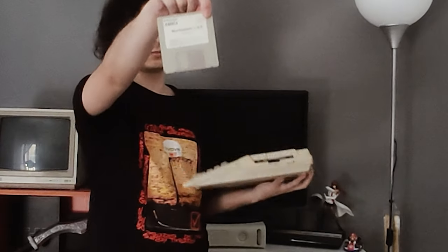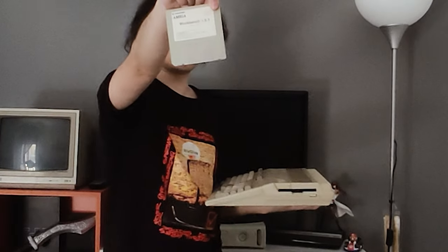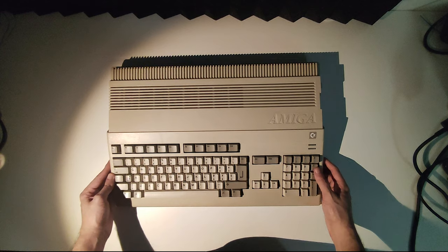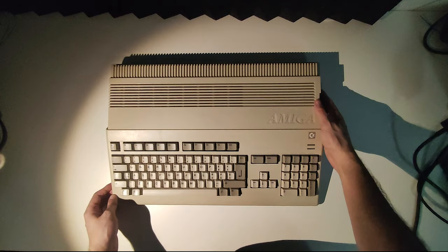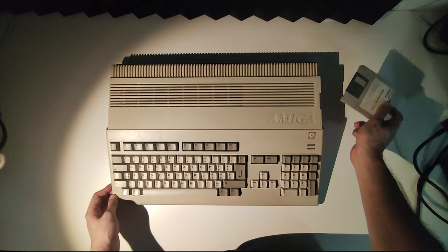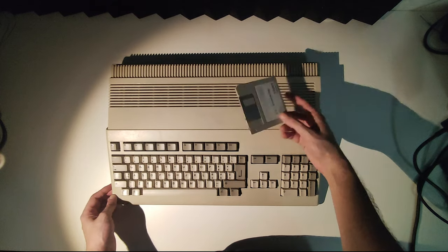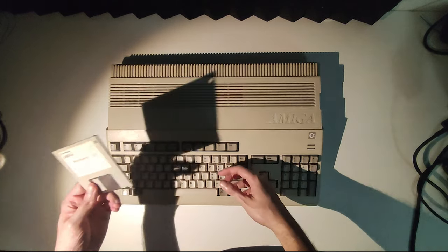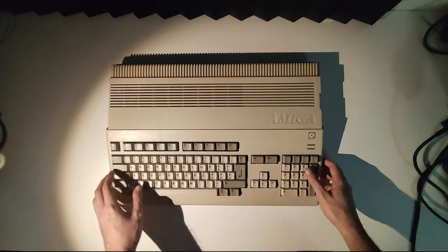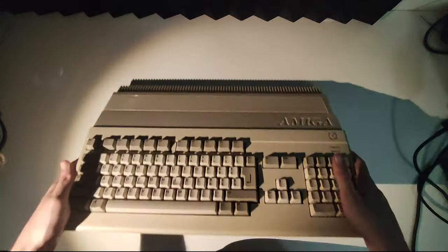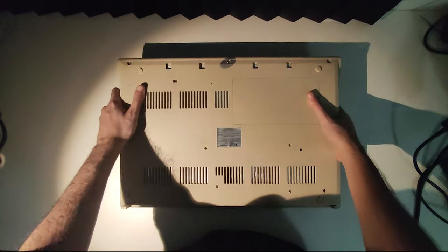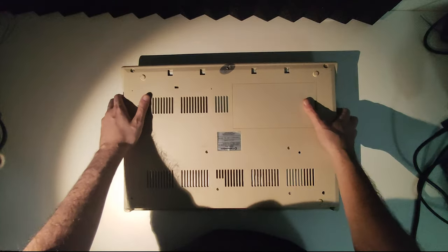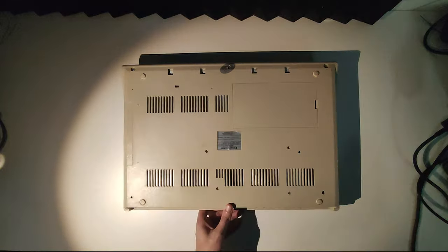I also got a bunch of floppy disks with it, but we're not going to use or show them for now. So let's get rid of them. Let's see what mesmerizing things we're going to find inside it. I expect it to be literally a pristine board. So let's go and check.